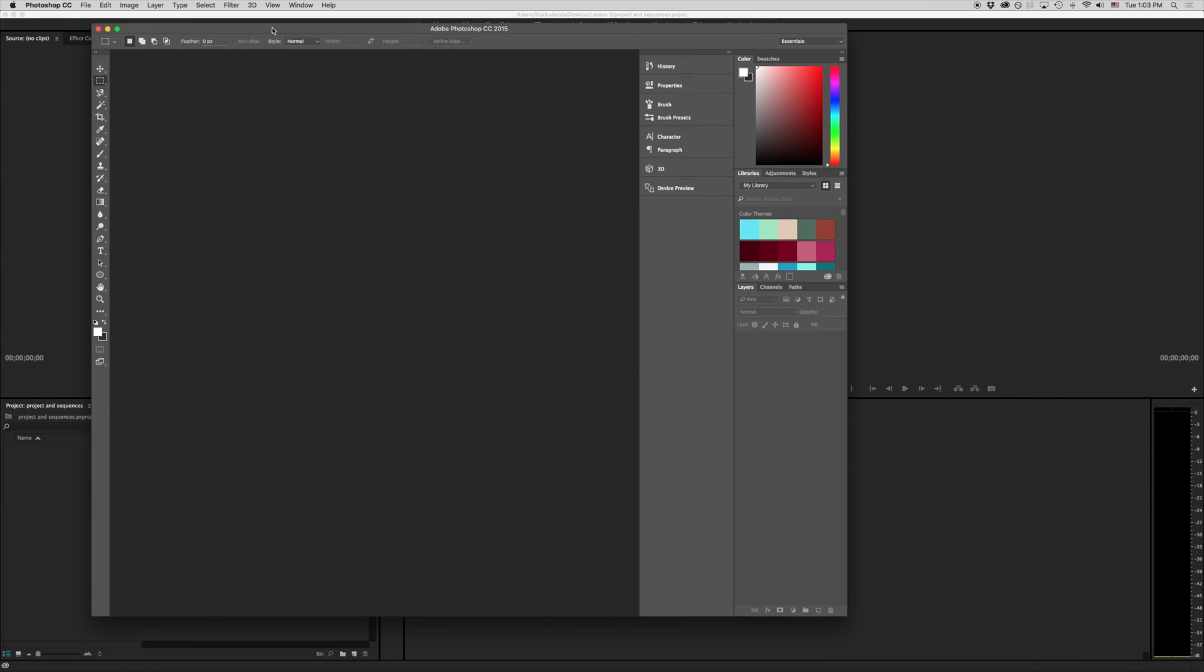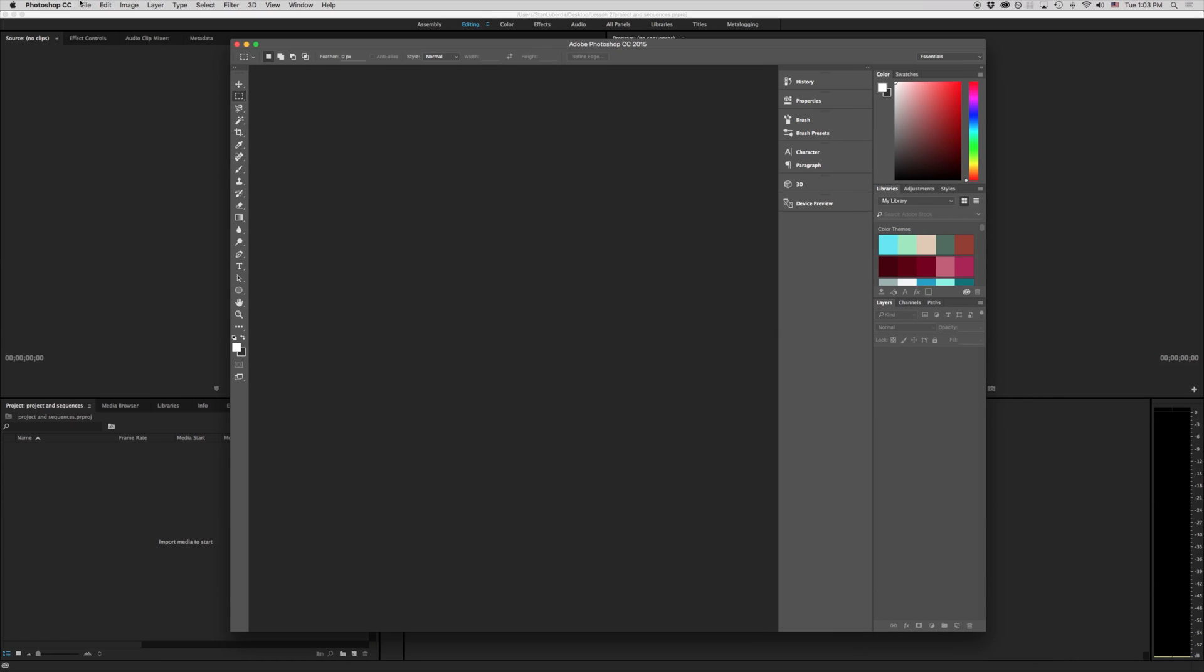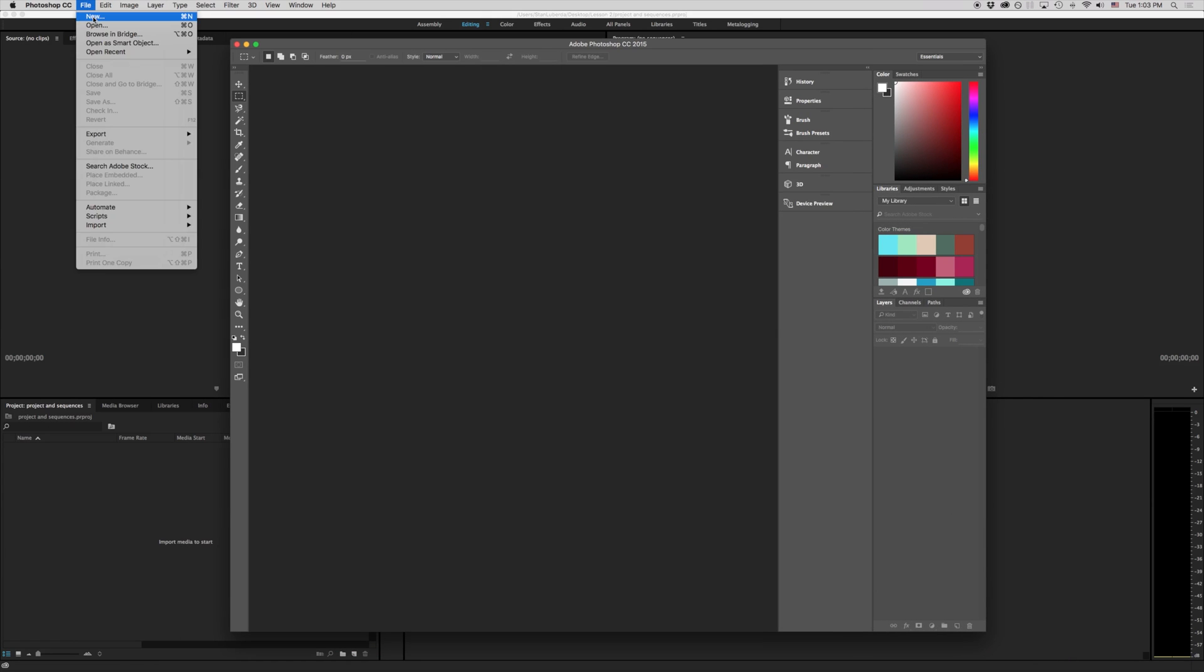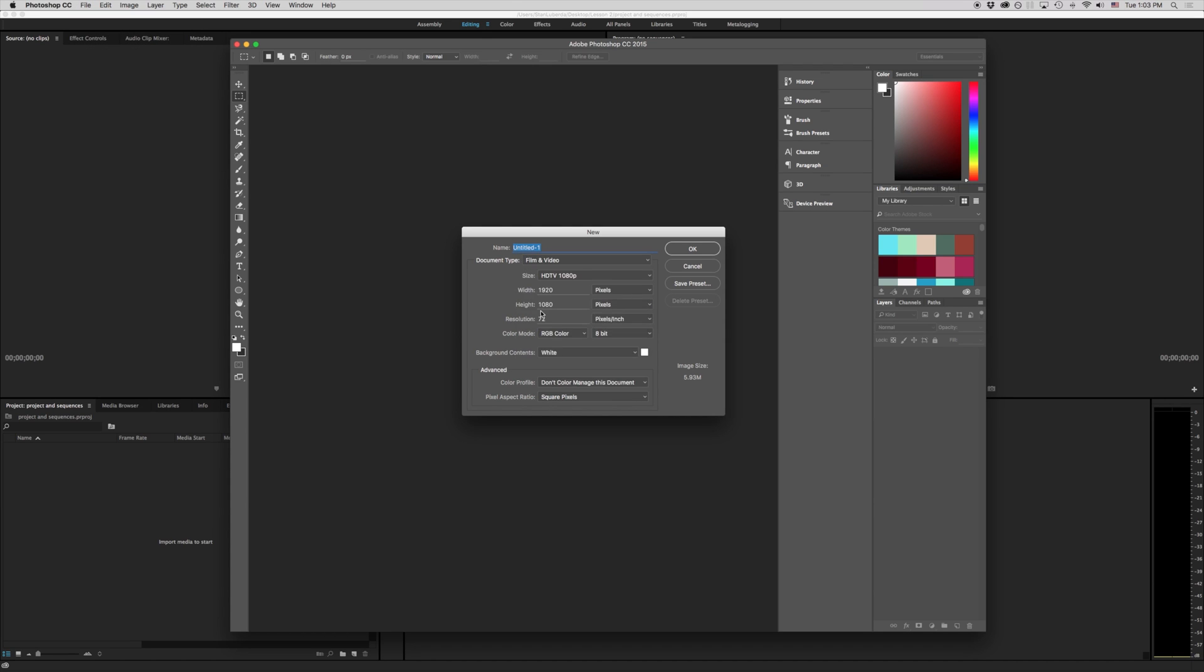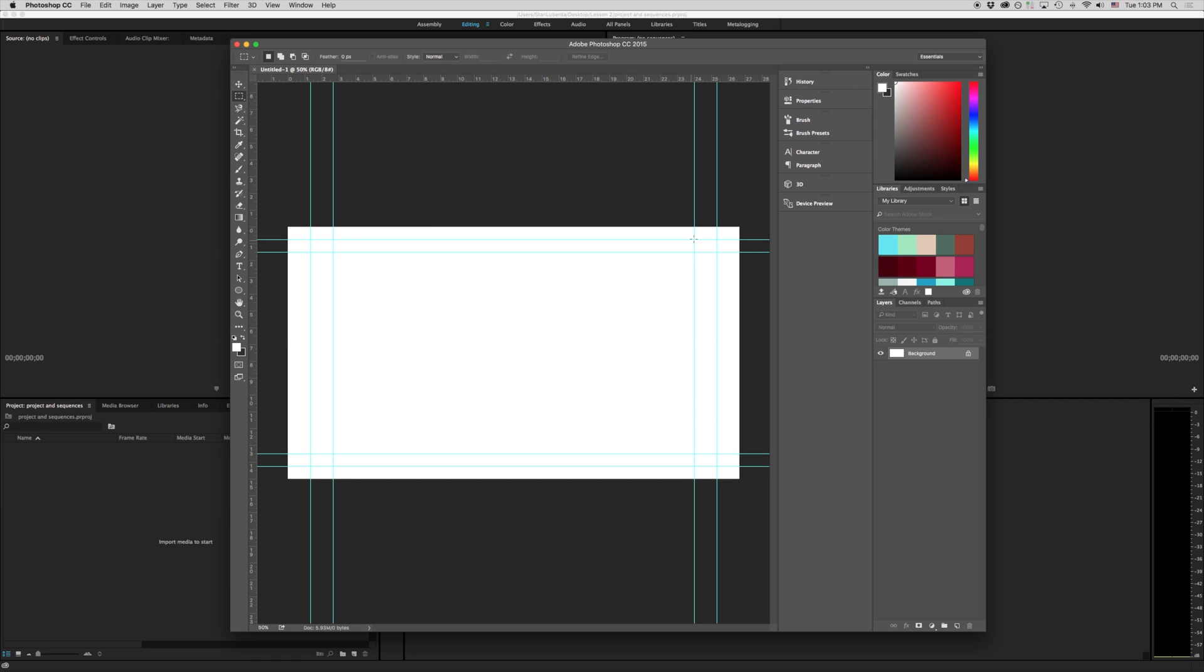So if I come up here and I'm just going to make a new item here. And we're going to make film video. Notice we have HDTV 1080. And that's telling us that our pixels are going to be 1920 by 1080. And our resolution is always going to be 72 because that's what TVs display at. And that's what that looks like.